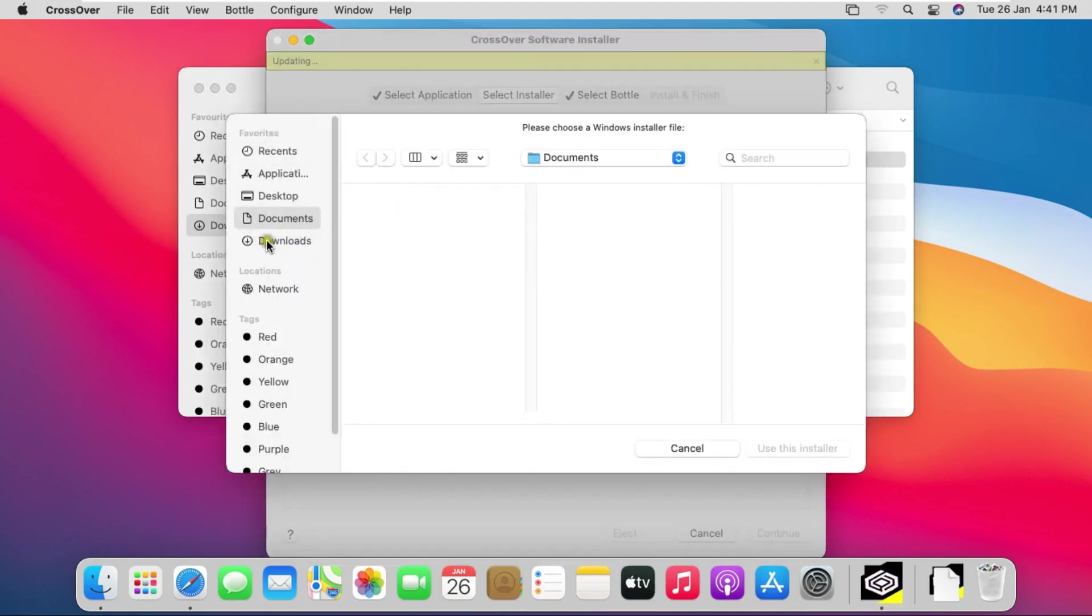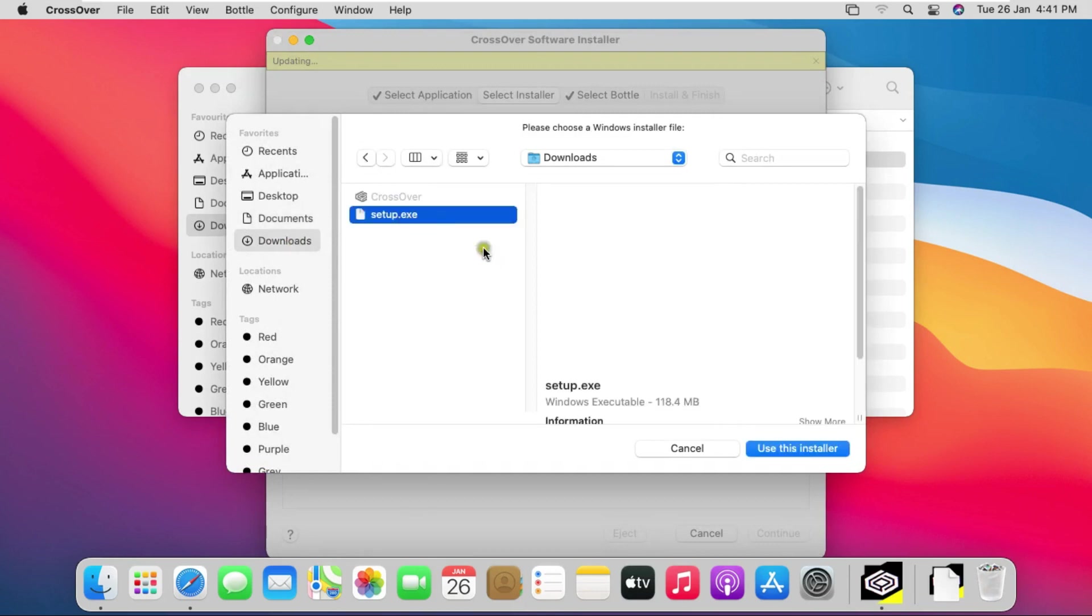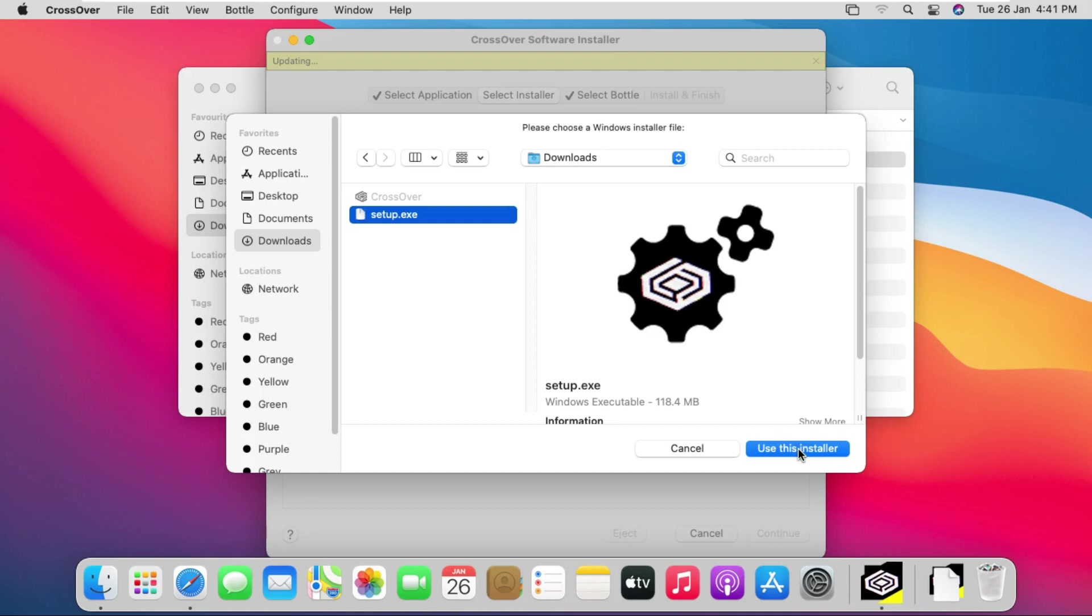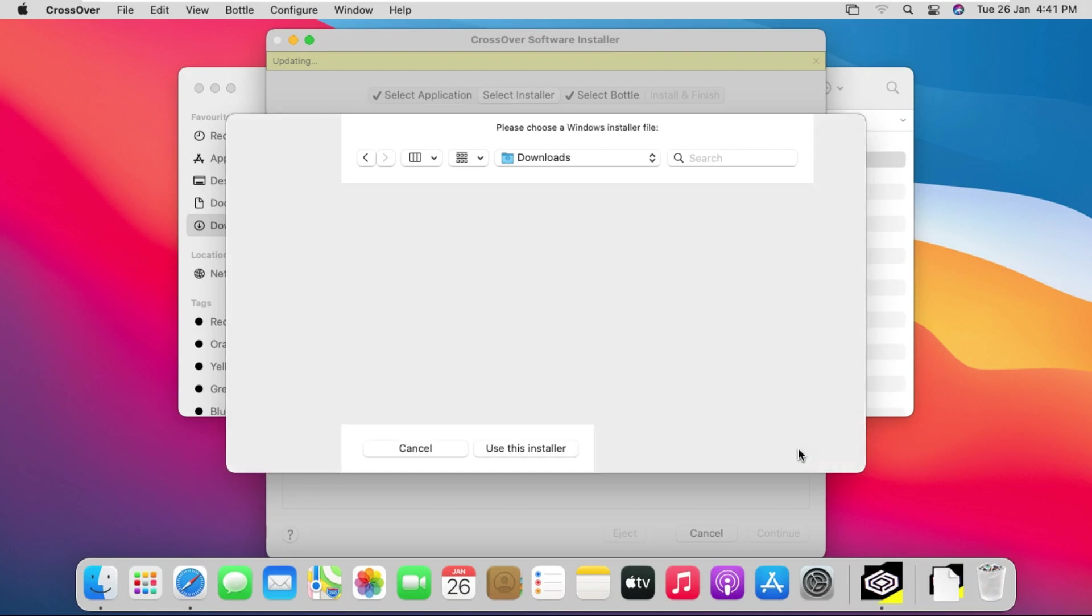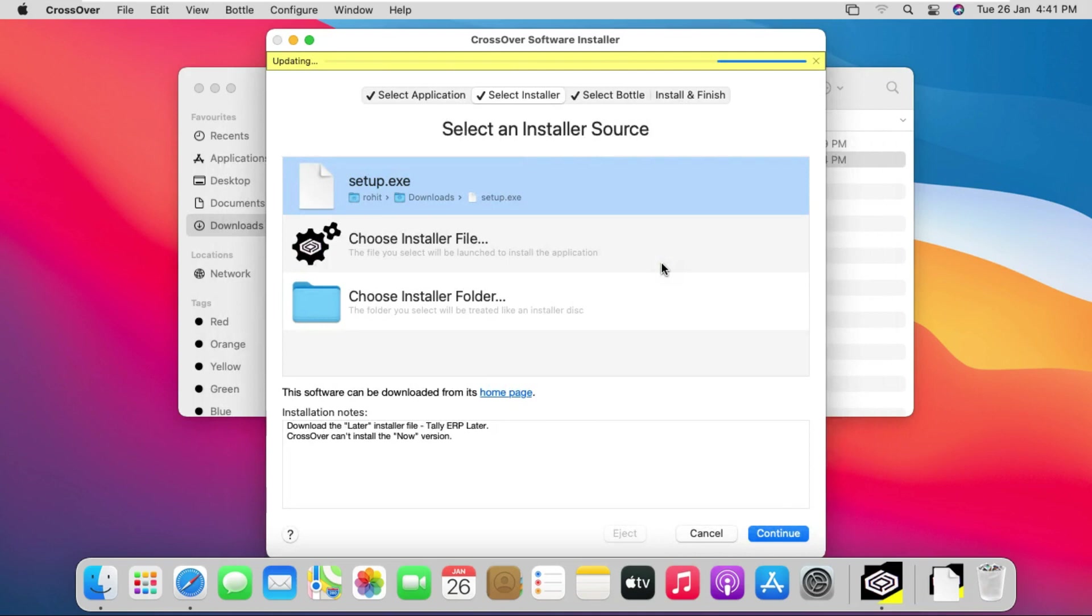Click on downloads. Select Tally setup file and click use this installer. Click on continue.